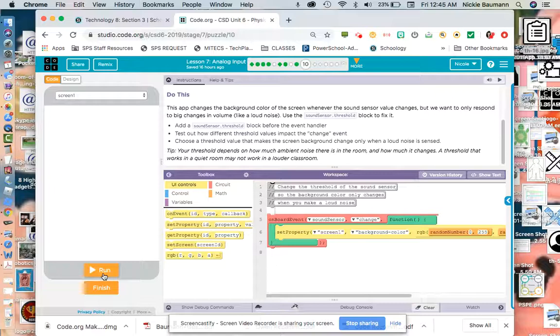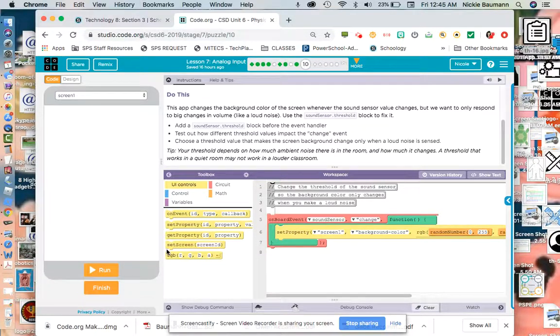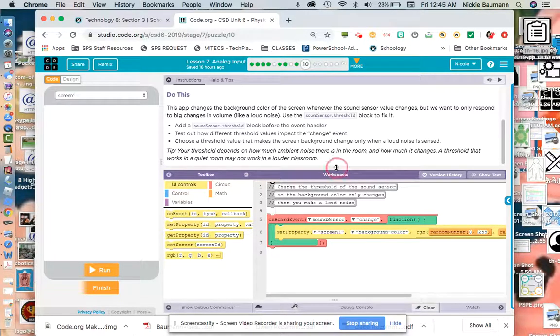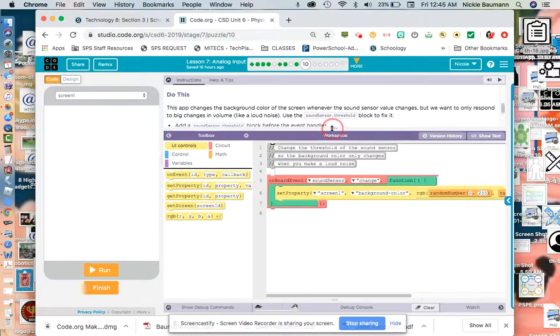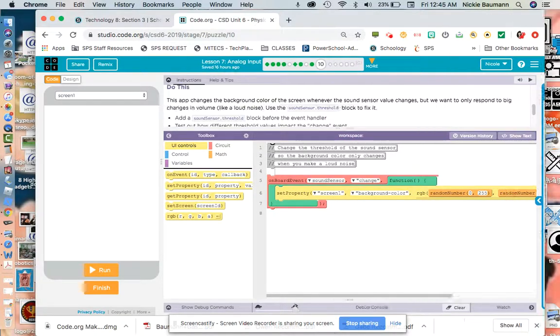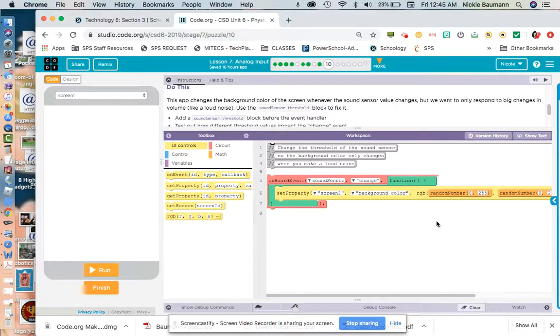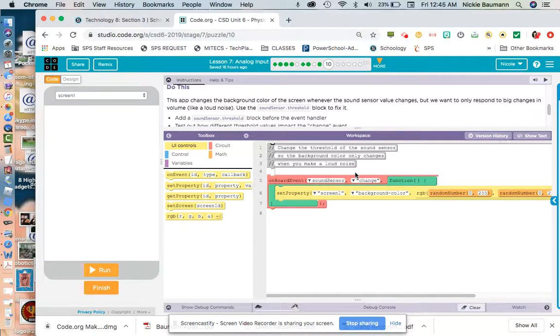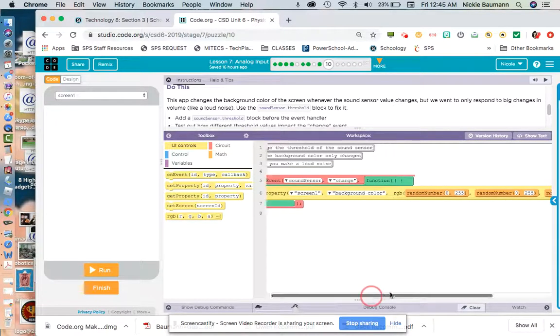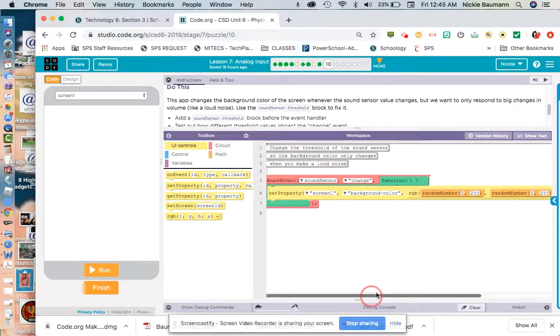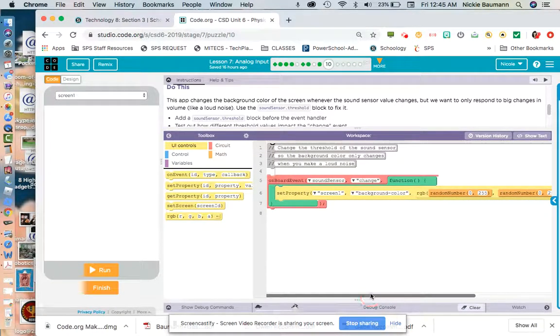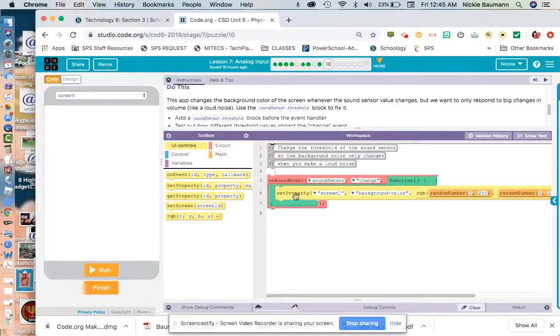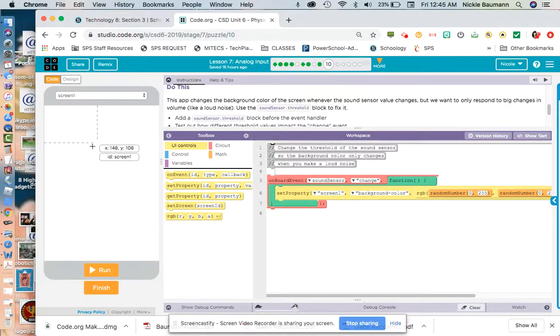So what we're going to do is let's at least take a look at our code here. I'm going to move this up. So you'll notice that the onboard event is the sound sensor. So that's what we're doing. It's based on what it's doing. So we're not clicking anything. It's just the sound sensor is going to be changing. And it's going to set the property of the screen. So it's changing the screen.